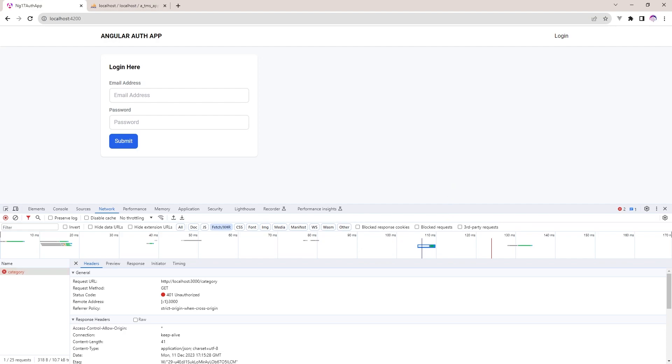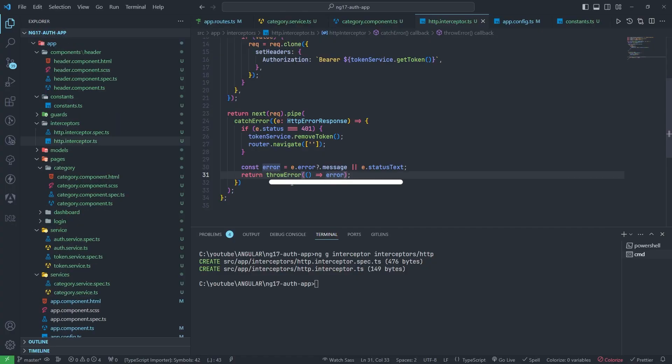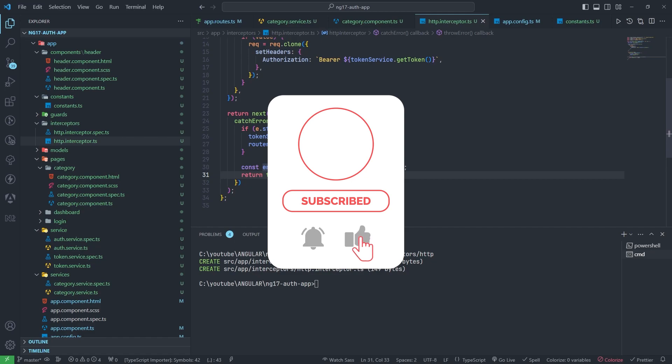So that's it. If you like this video please subscribe to my channel, add a comment in the comment box, and share the video. Thank you so much for watching.